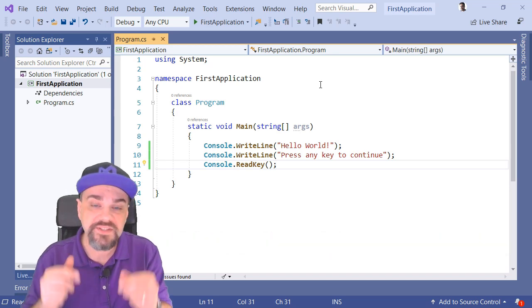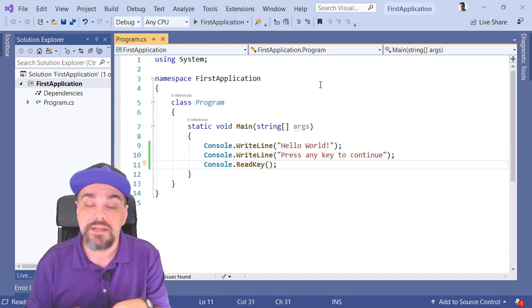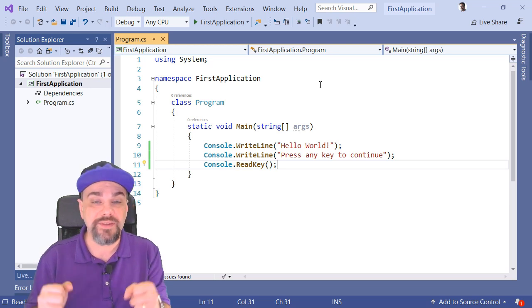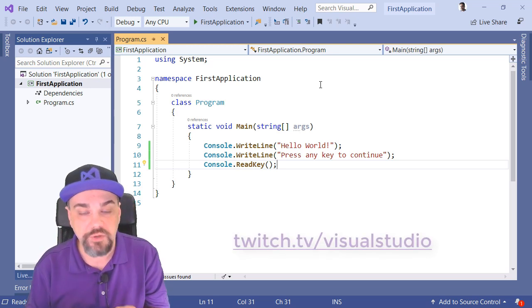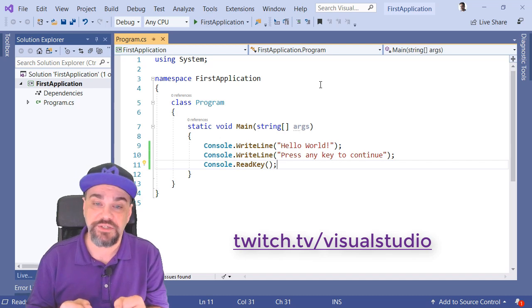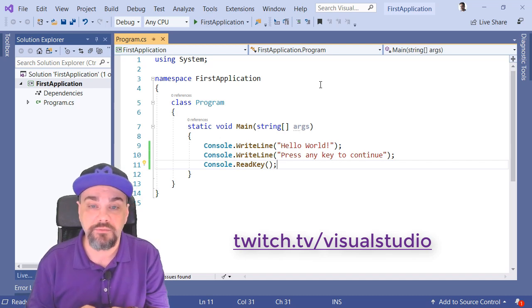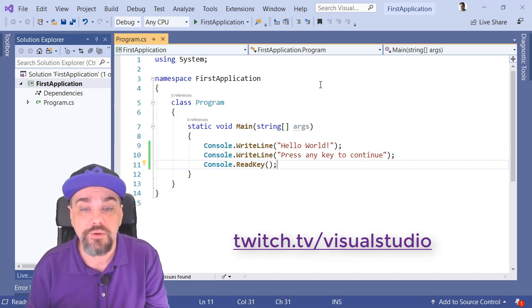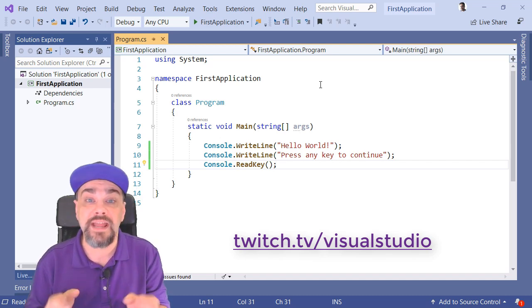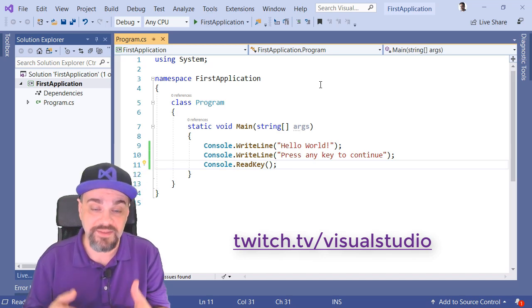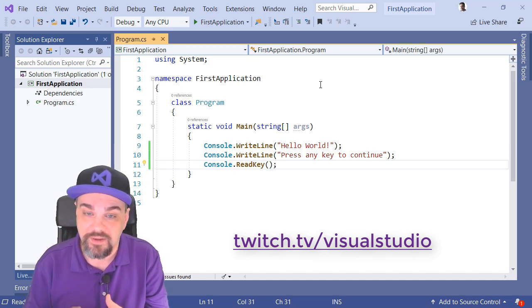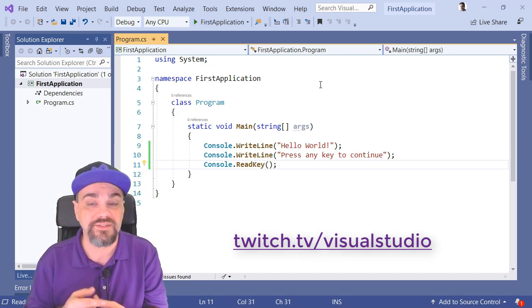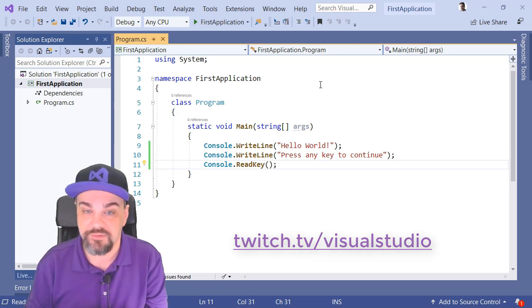Join some of the members of the Visual Studio team on weekly shows that we host on our Twitch channel. Go to twitch.tv slash visual studio, and click the follow button so you can be notified every time that they go live with an additional show talking about all the great things that are going on in the Visual Studio community.